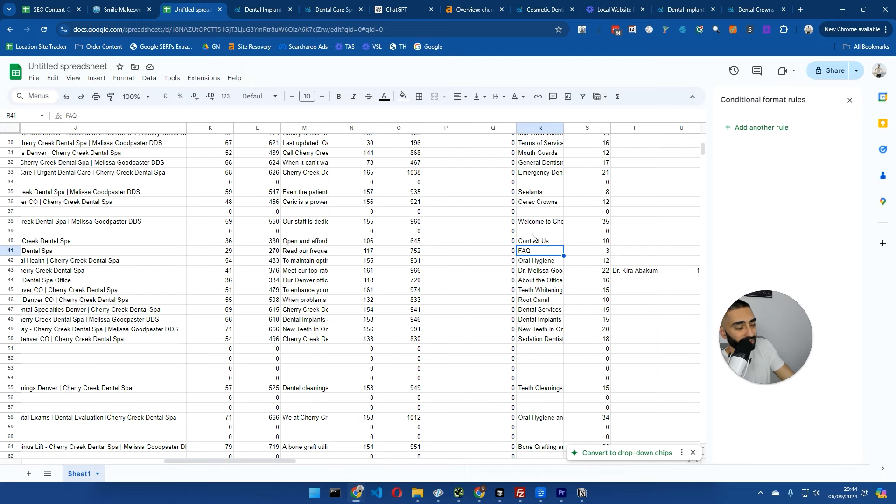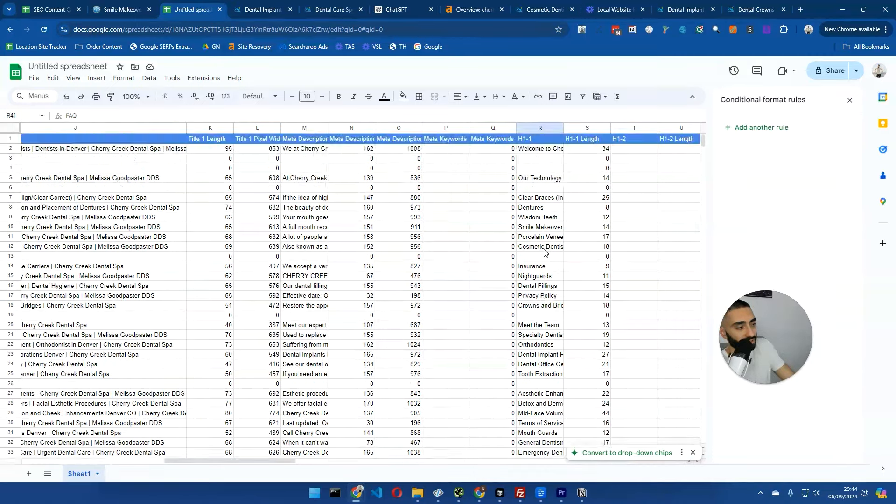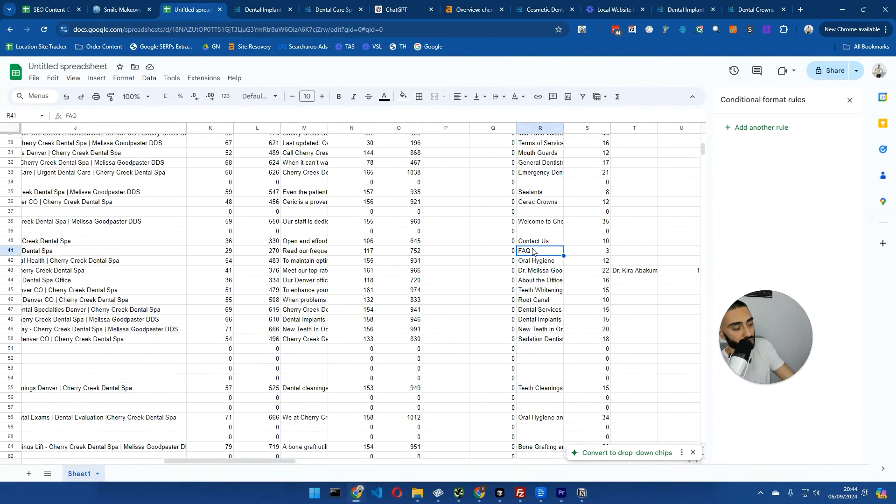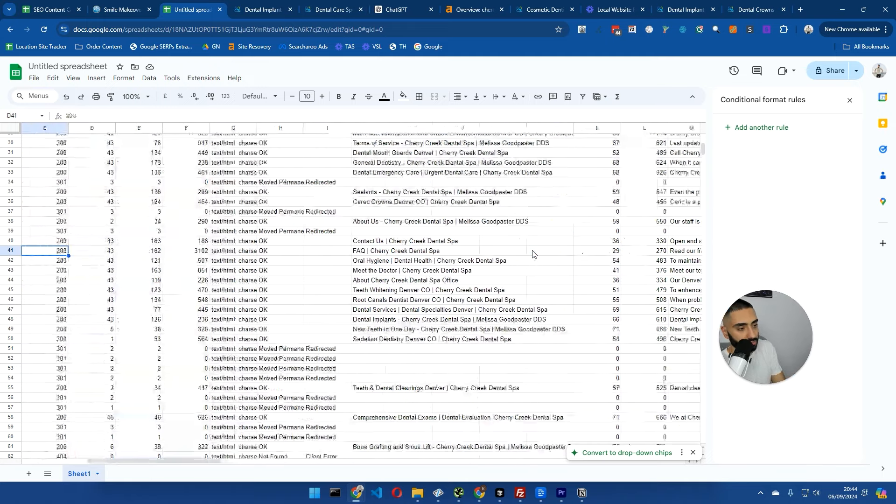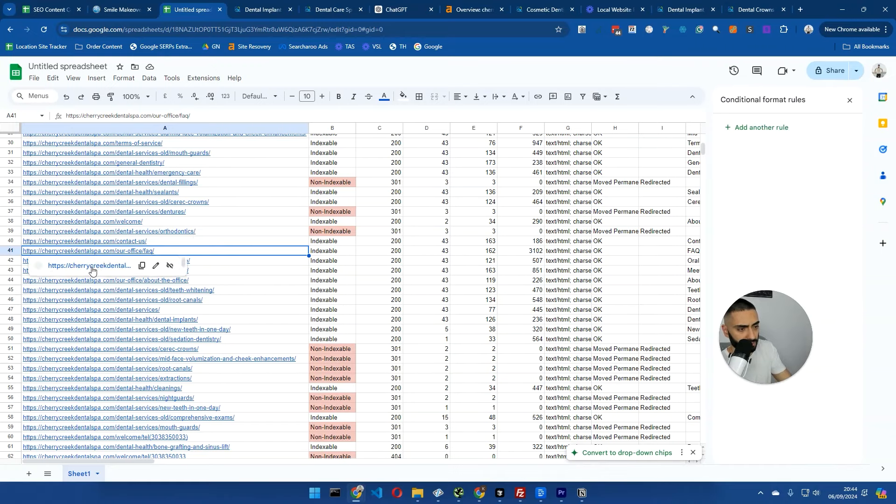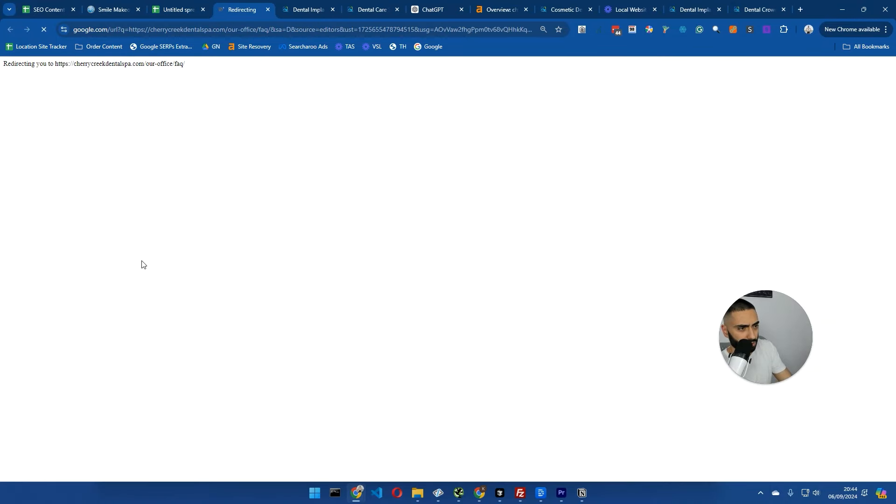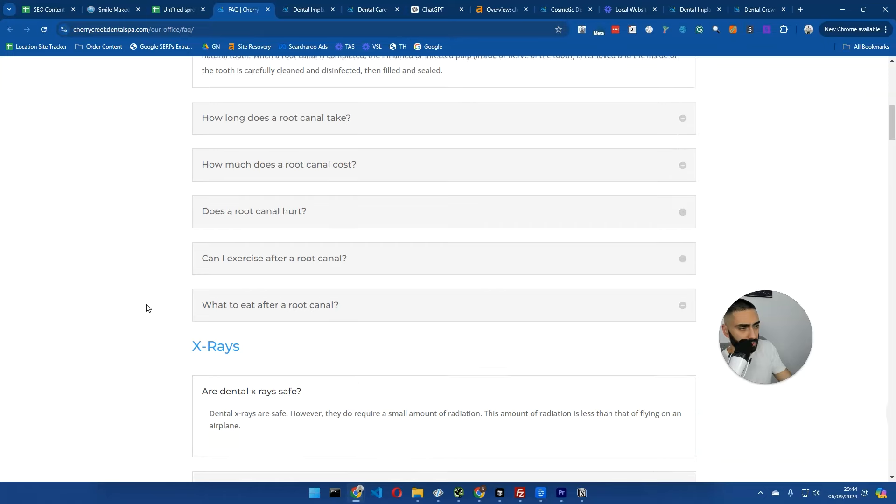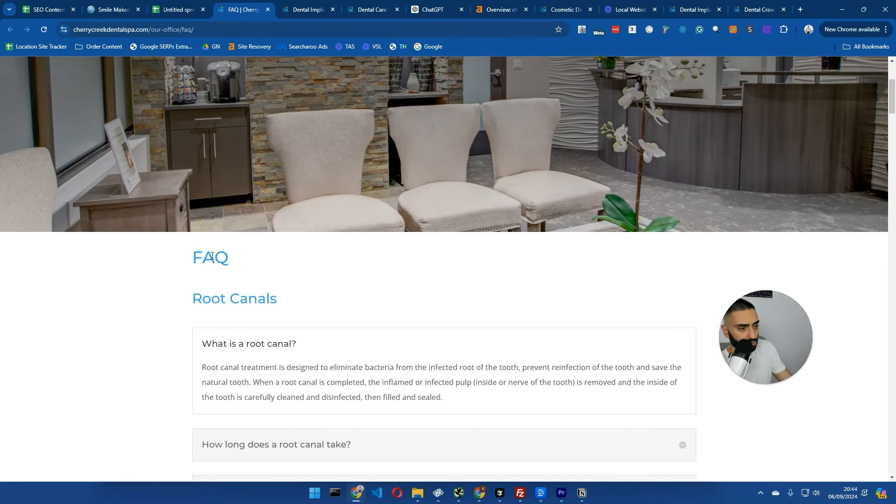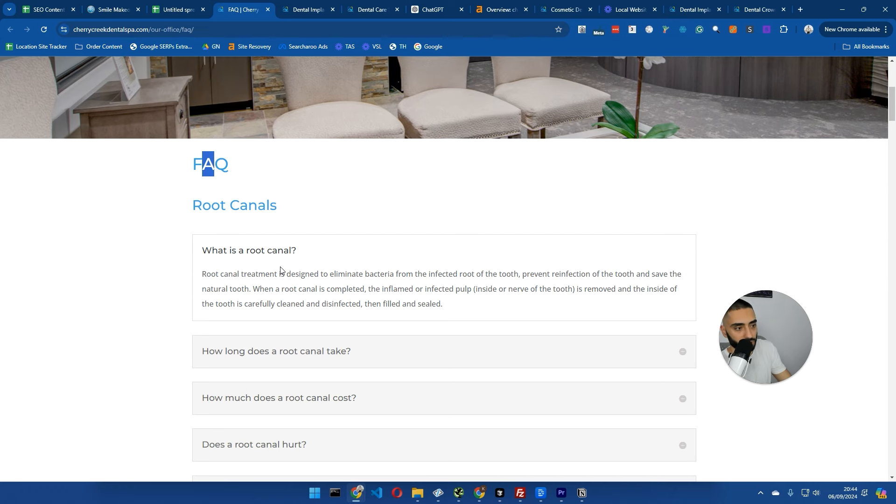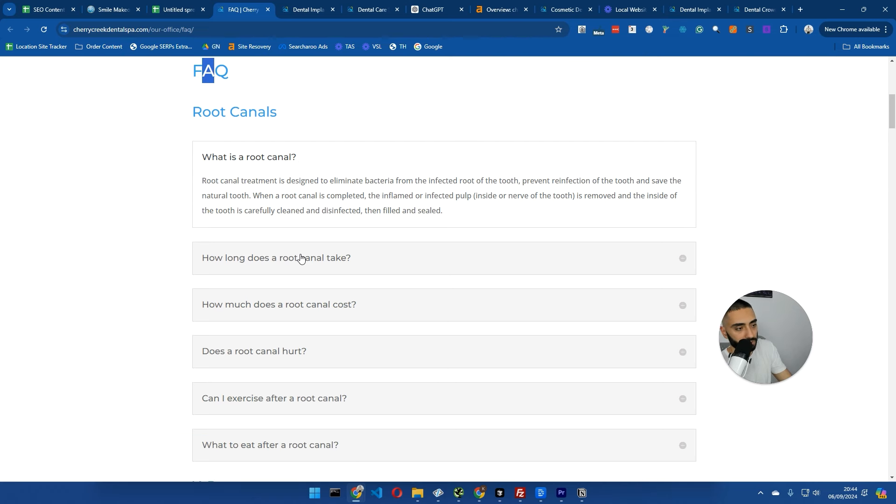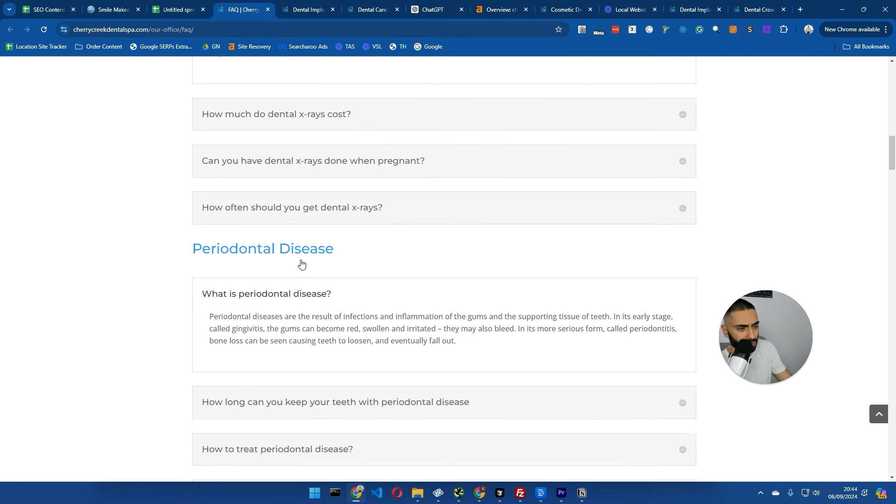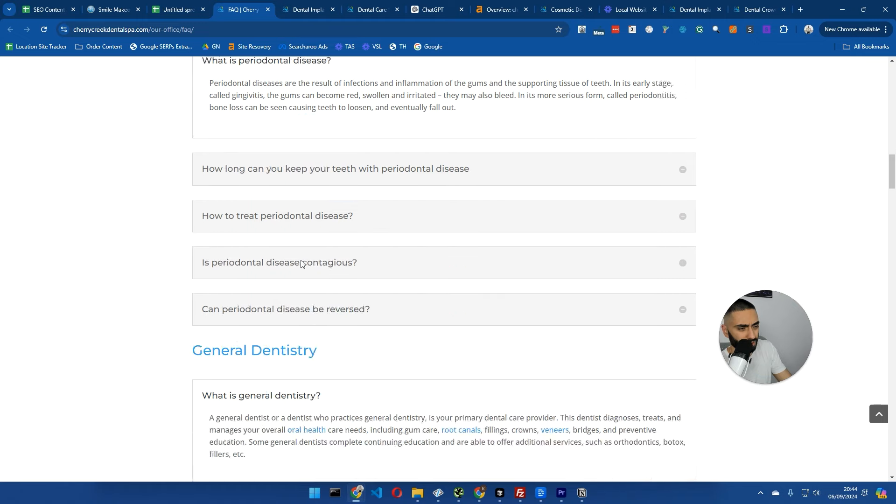You've then obviously got the title lengths. You've also got the H1. So if you did have any duplicate H1s, these guys, they don't seem to have any duplicate issues. One thing that I would obviously say here is their H1 on one of their pages is just FAQs. You could obviously tweak that page to have dental FAQs or Cherry Creek Dental Spa FAQs.